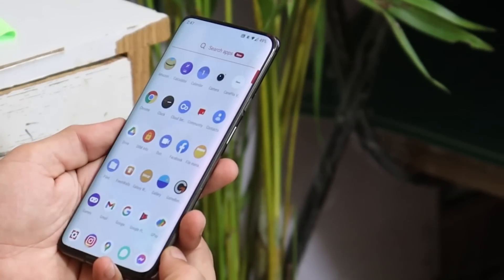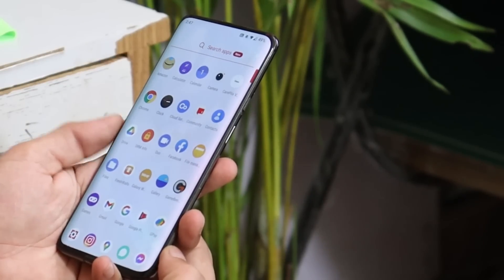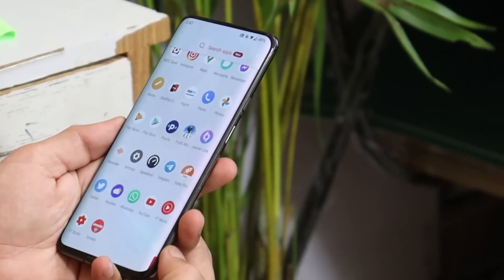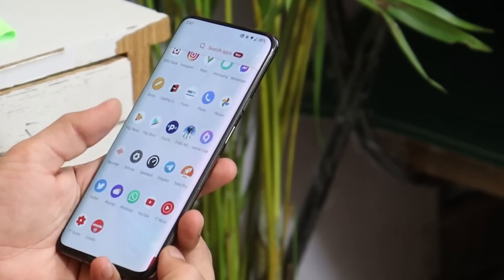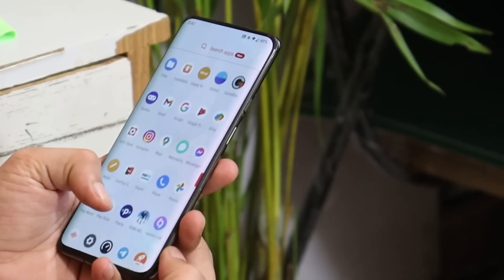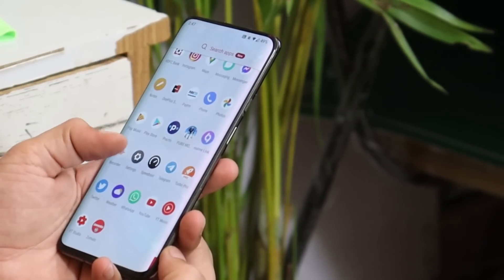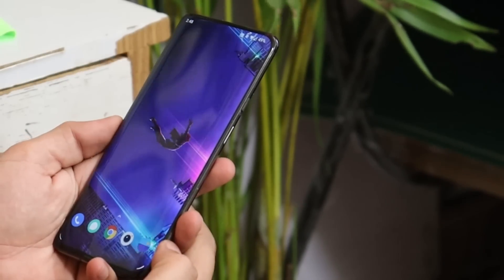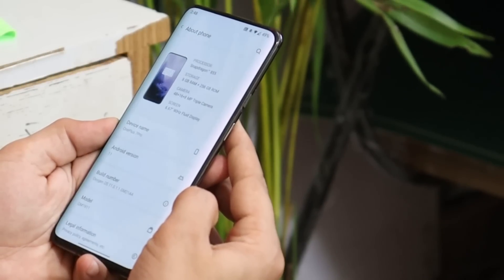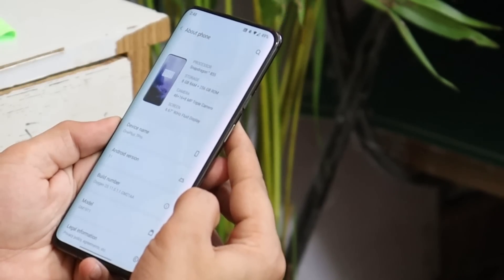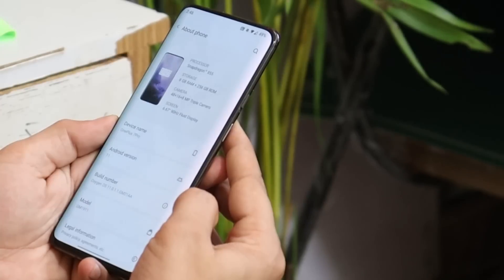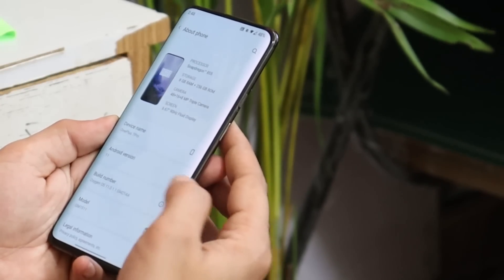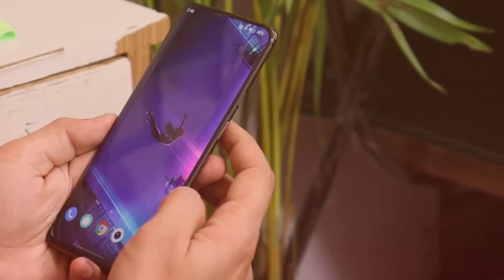What's up guys, welcome back to yet another review video. In this video we'll review Oxygen OS 11.0.1.1 for OnePlus 7 series, which is the latest build of Oxygen OS based on Android 11 for OnePlus 7 series. It's been one week I've been using this build. We'll focus more on bugs, battery backup, performance, and camera. So without wasting any more time, let's get started.